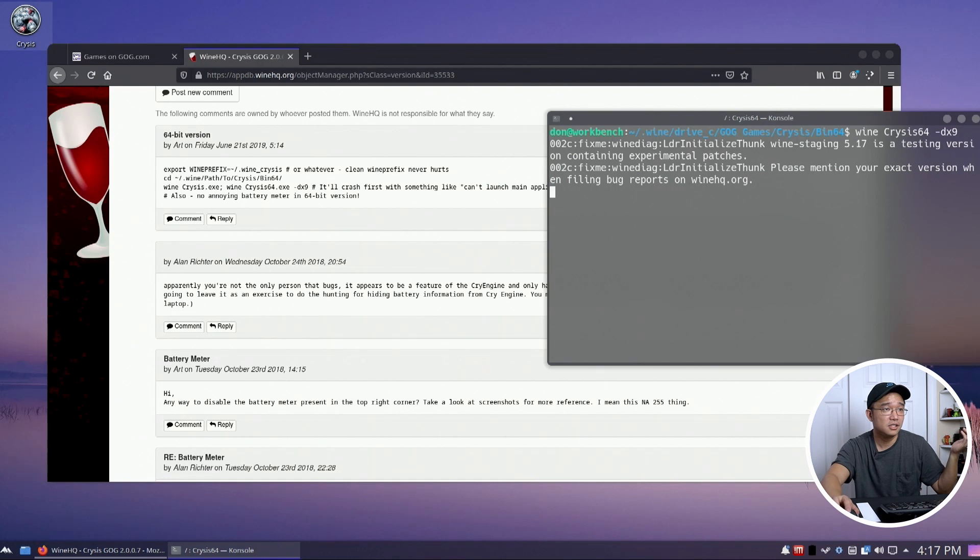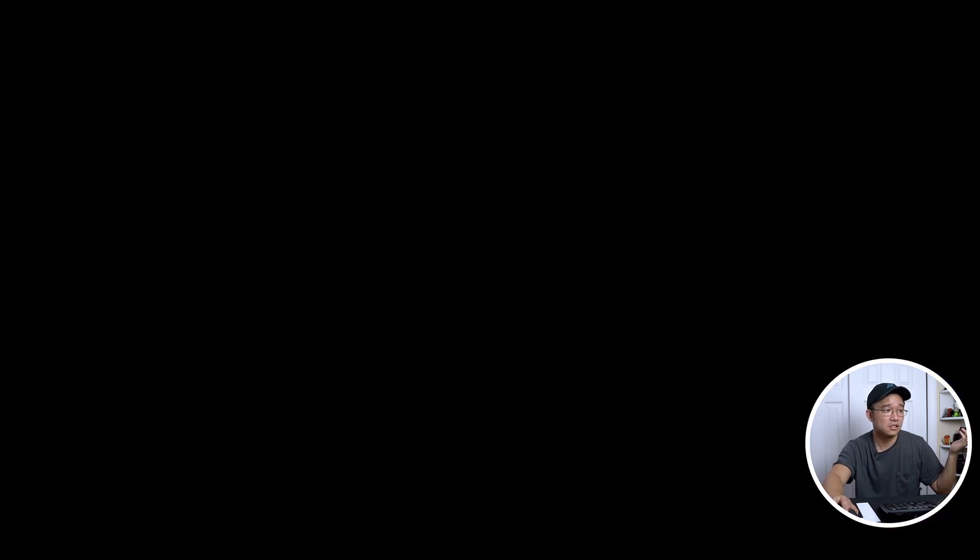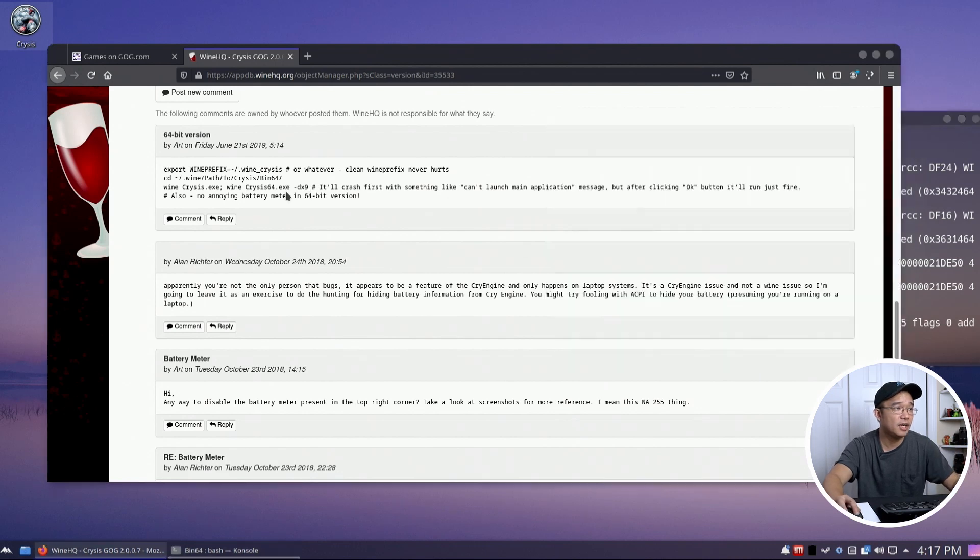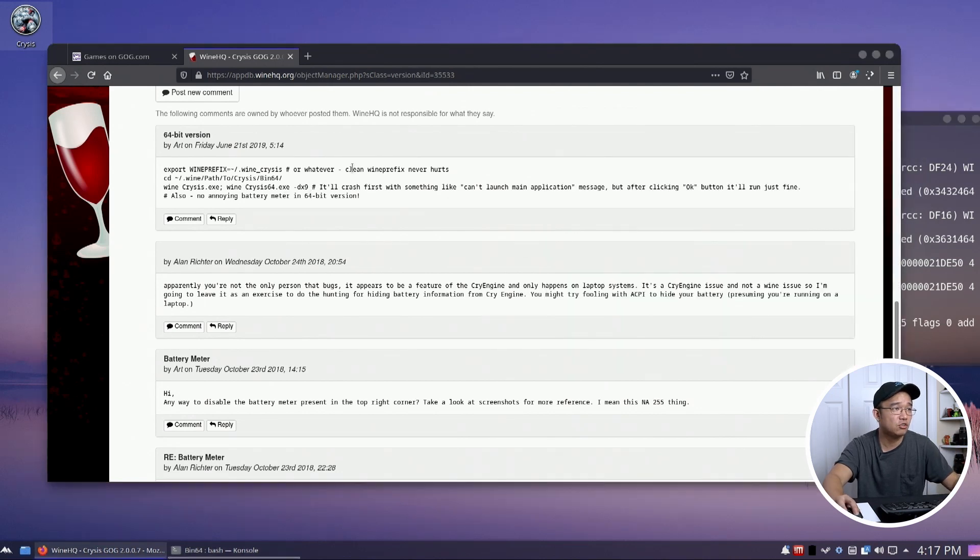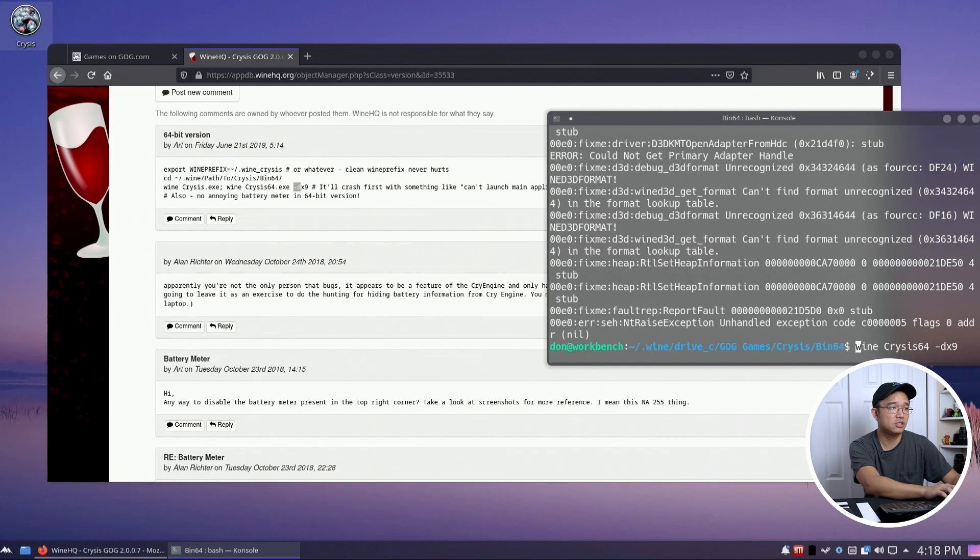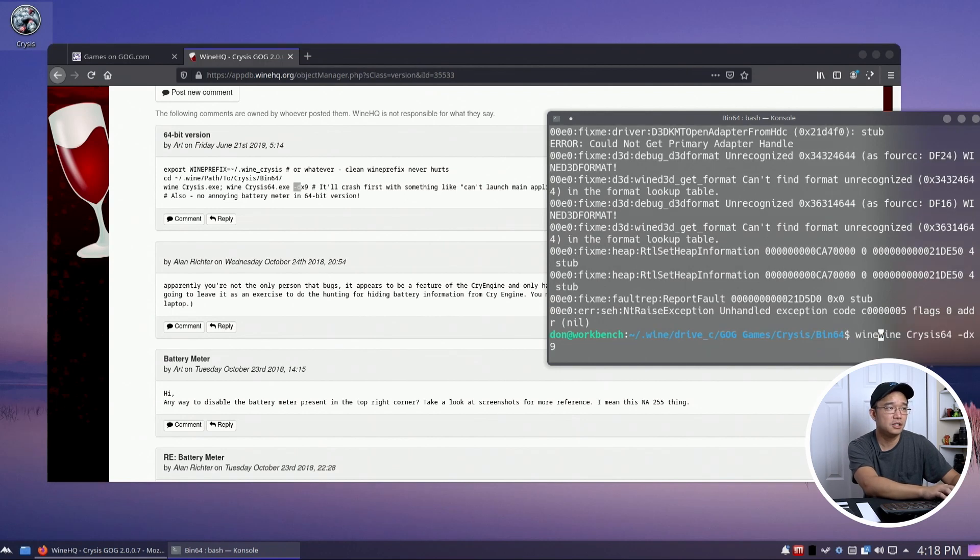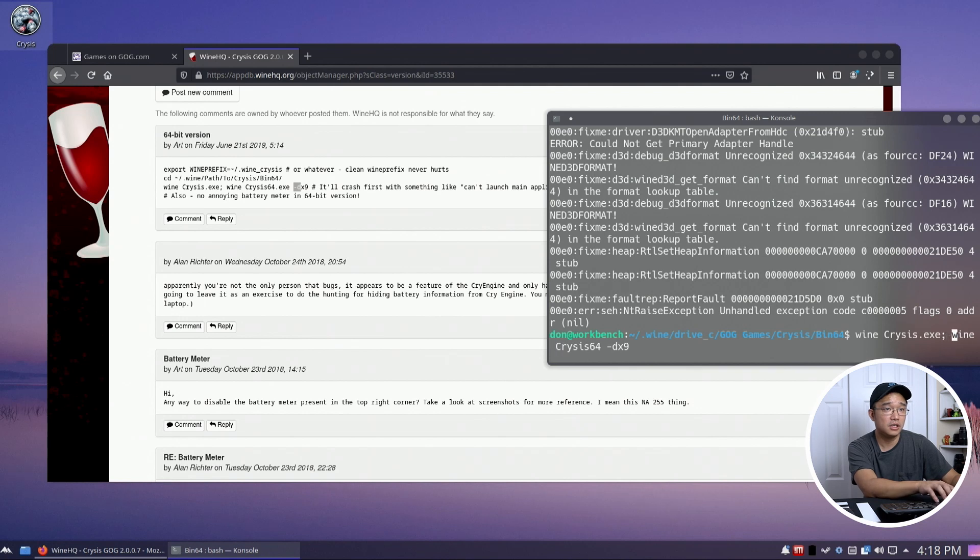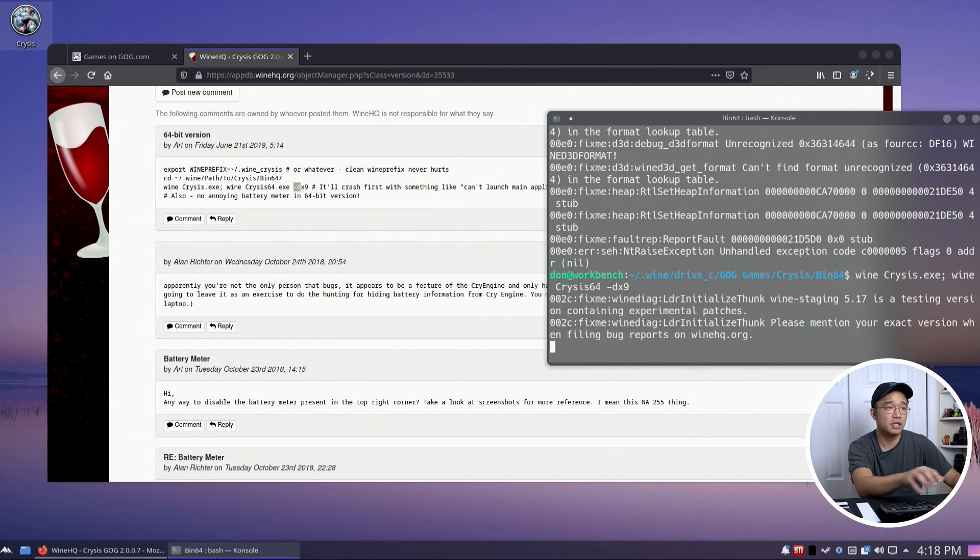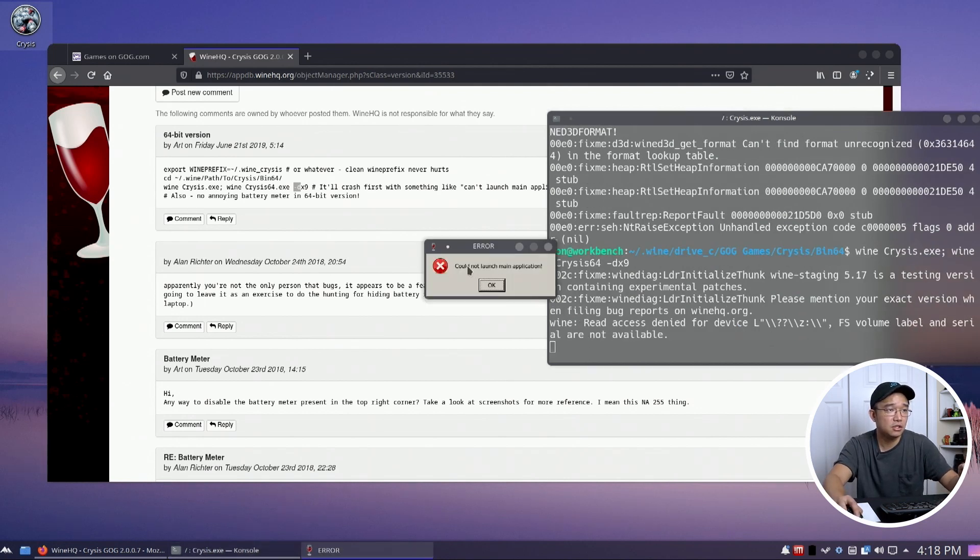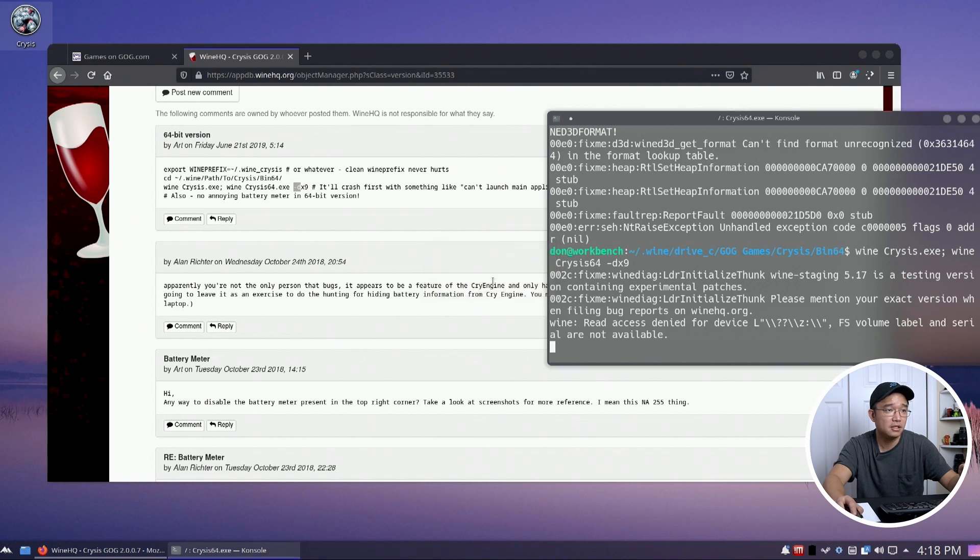Oh, it seems to have an error but I did read somewhere where you're supposed to let it crash first. Wine Crysis and then Wine. Oh okay, so yeah this is what you do. Why didn't I read the instructions better? Wine Crysis.exe semicolon and then run the Wine Crysis that way. What it'll do is actually say could not launch main application. Hit okay and they'll actually run the game. There you go. Yeah instructions and there we have it guys.